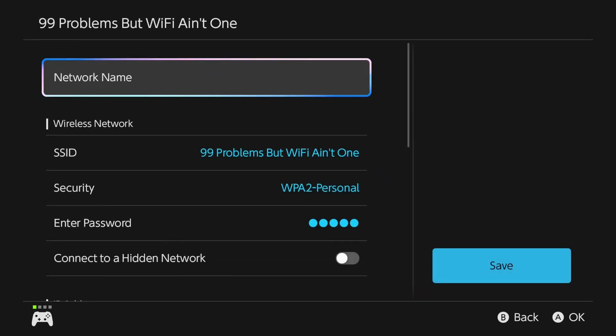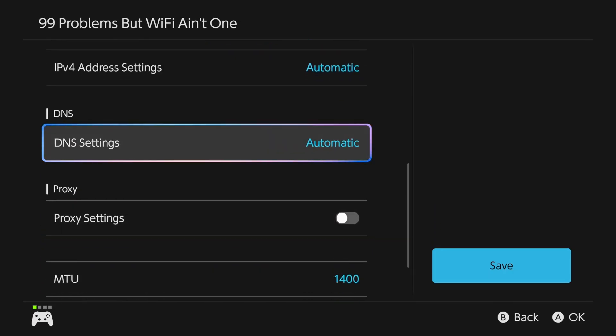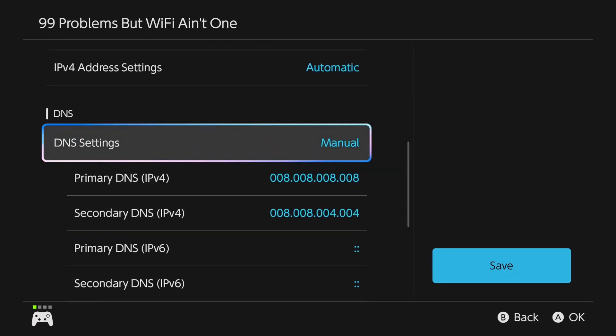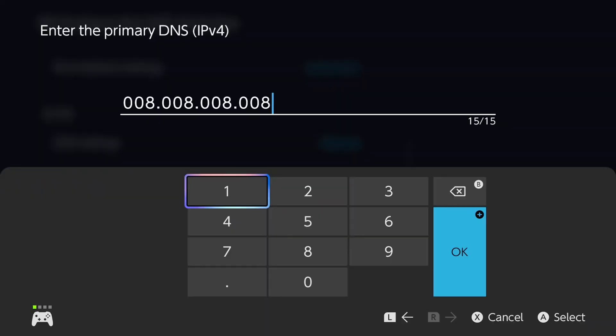Now from here, scroll down in this section until you find DNS settings, and we're going to change it from automatic to manual. Now under the primary DNS for IPv4,